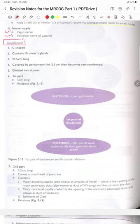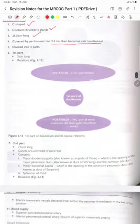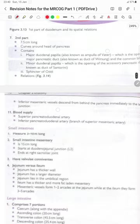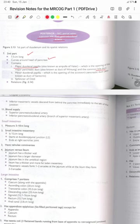Moving towards the duodenum: it is a C-shaped organ containing Brunner's glands, 25.5 cm long, covered by peritoneum for 2.5 cm and then becomes retroperitoneal. It is divided into four parts. The first part is 5 cm long; anteriorly there is the liver and gallbladder, posteriorly the inferior vena cava, portal vein, common bile duct and gastroduodenal artery. The second part is 7.5 cm long and curves around the head of the pancreas. It contains the major duodenal papilla, also known as the ampulla of Vater, which is the opening of the main pancreatic duct and common bile duct, and the minor duodenal papilla, which is the opening of the accessory pancreatic duct, also known as the duct of Santorini. The sphincter of Oddi is also present here.